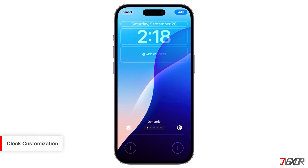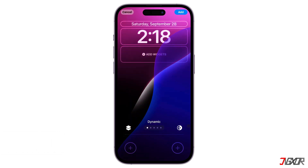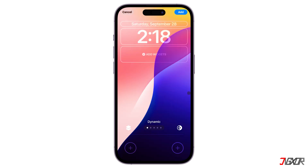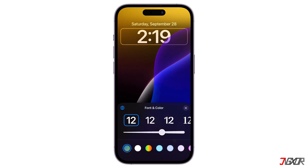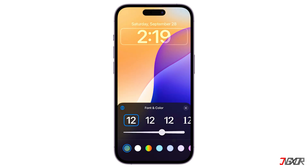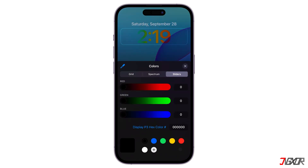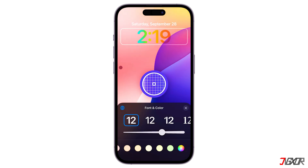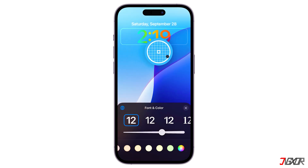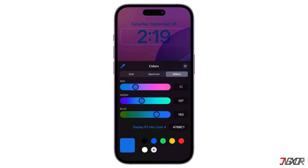Another added feature is the rainbow colored clock option, which lets you set the time display in a vibrant, multi-color format. To customize the clock, simply click on it and then choose from Standard Solid Colors or the Dynamic Rainbow option. Additionally, Apple has expanded the ability to modify the font styles and colors, offering more flexibility, including entering custom hex codes for precise color choices.